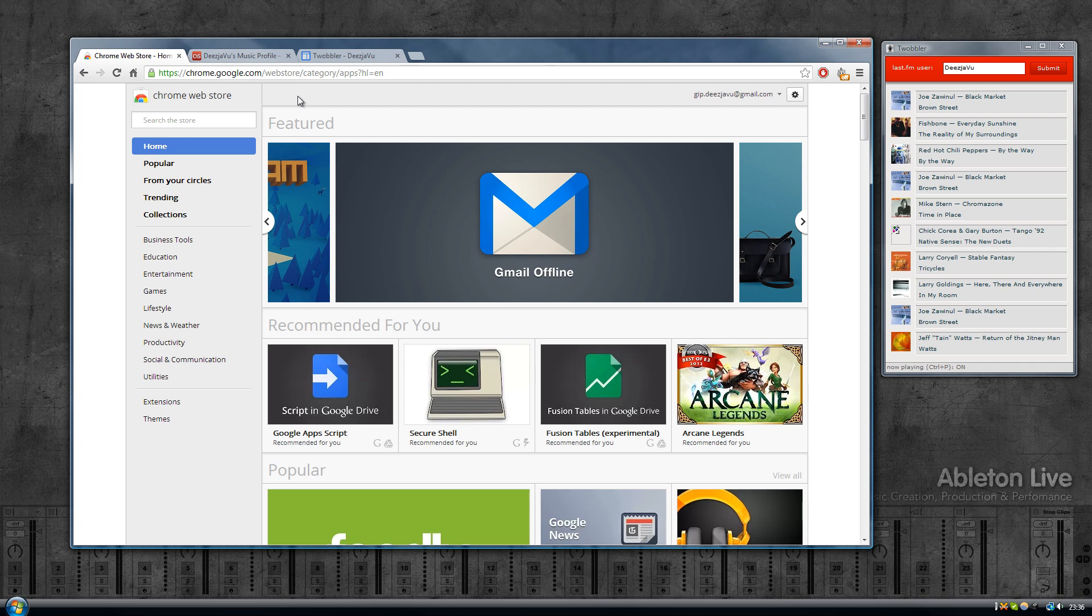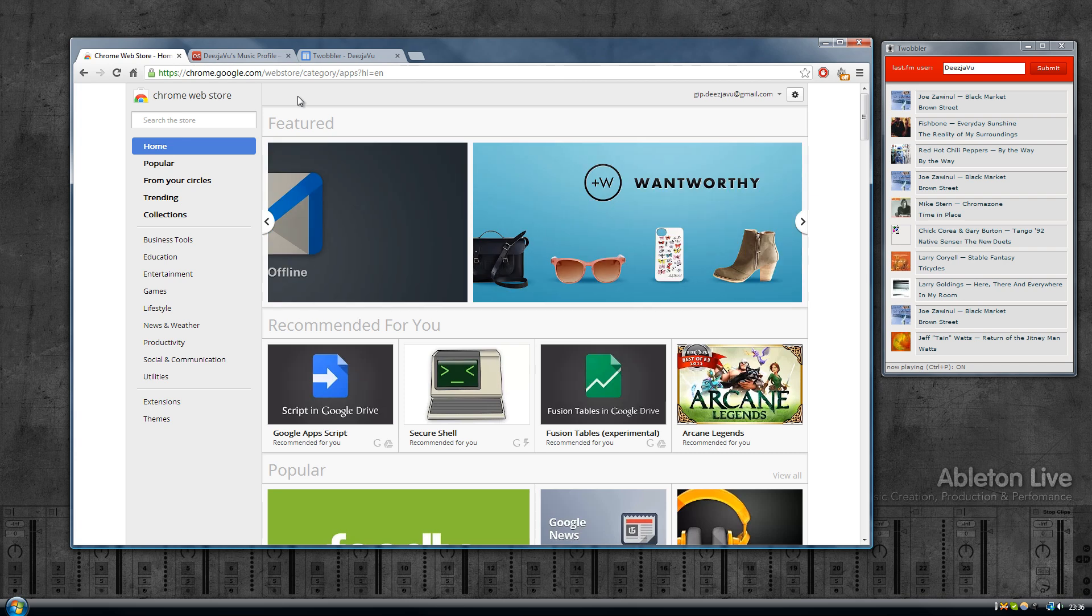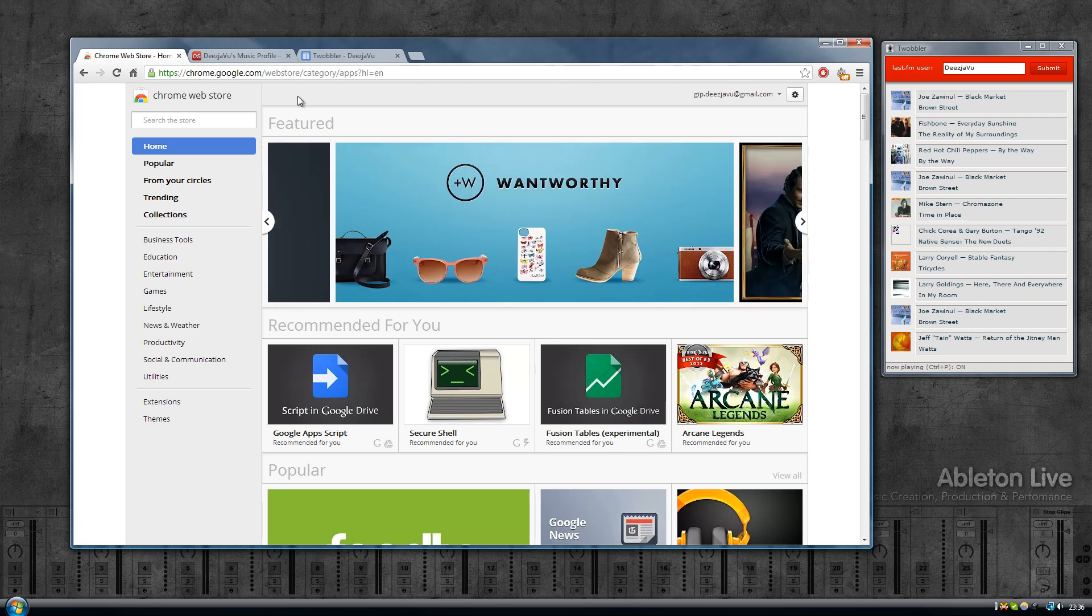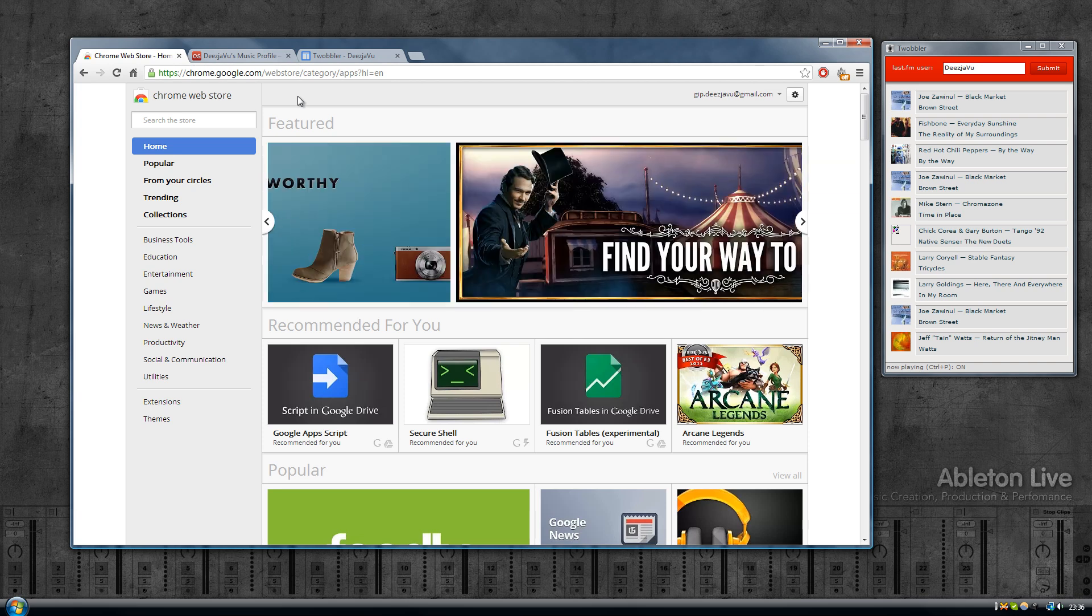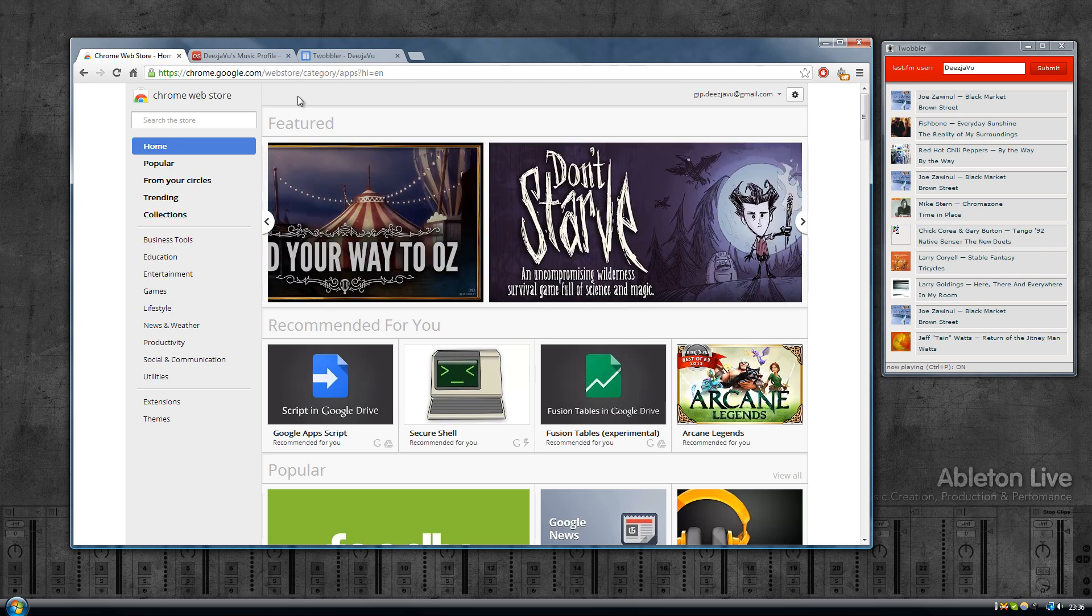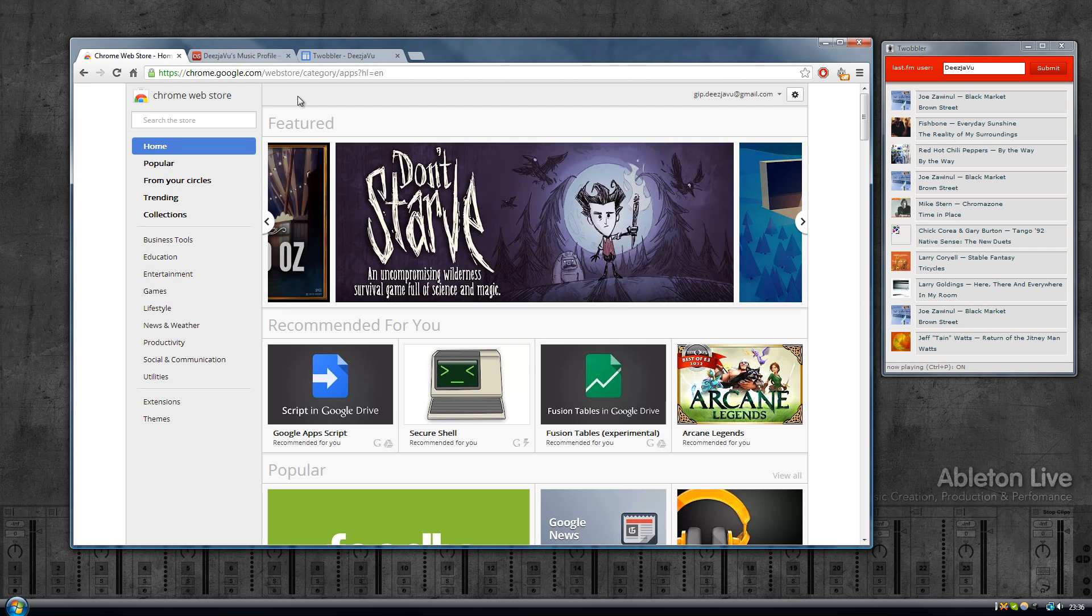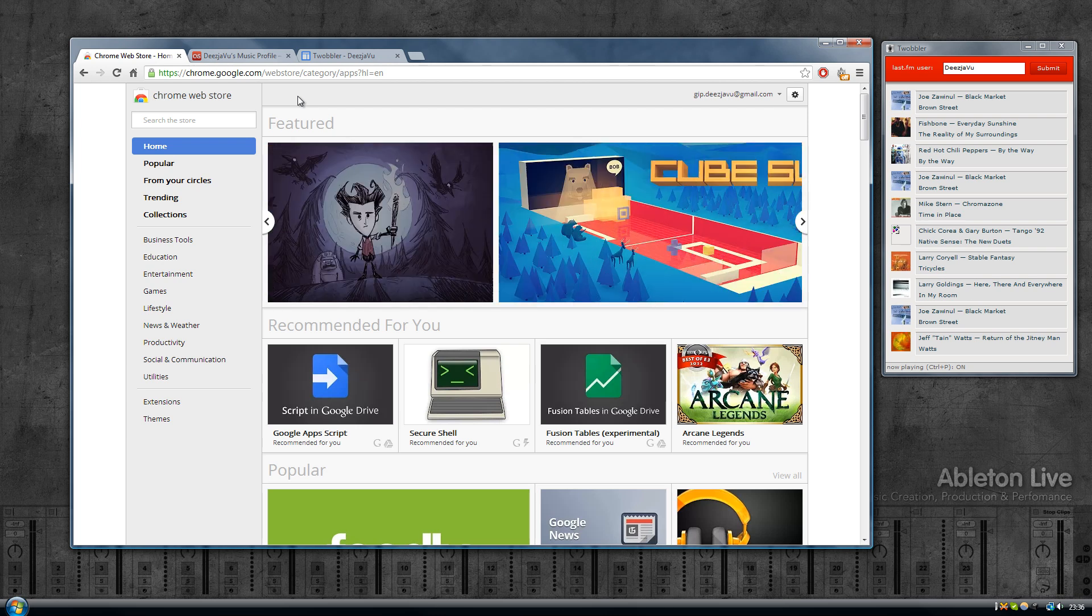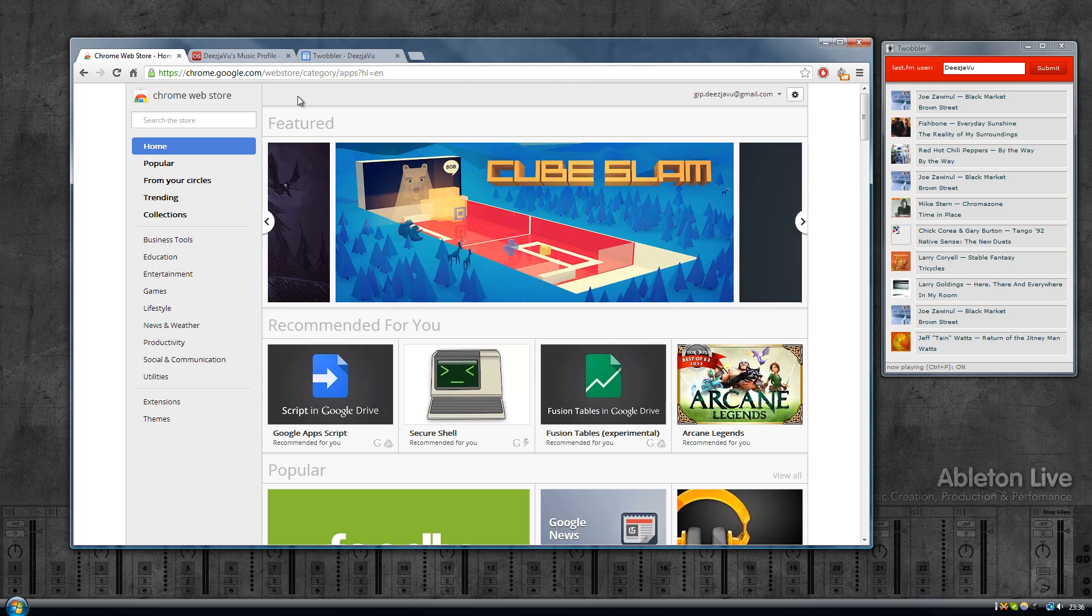Okay, so far we've looked at scrobbling from Spotify using the Last.fm app built into Spotify, from Grooveshark which has scrobbling functionality built in, and we also seen Windows Media Player using the Scrobbler tool from Last.fm.